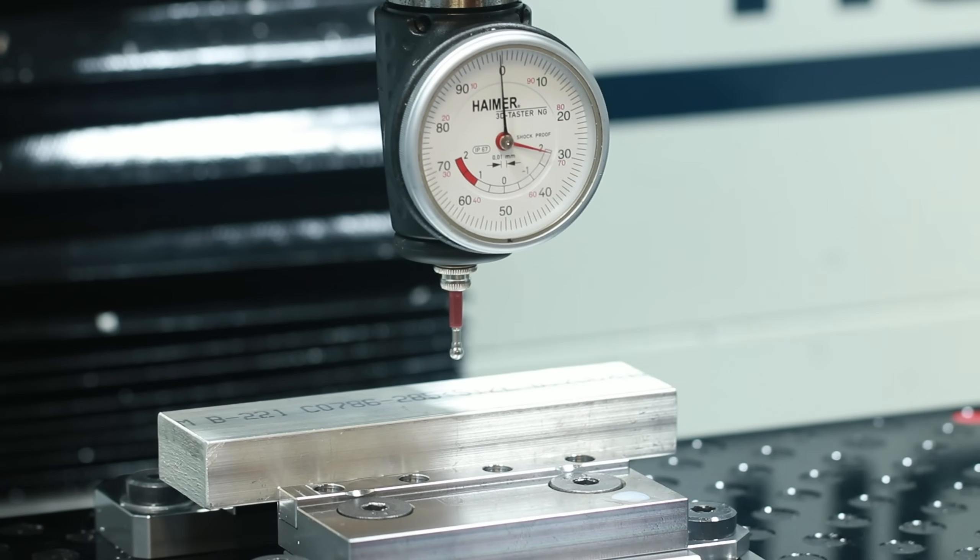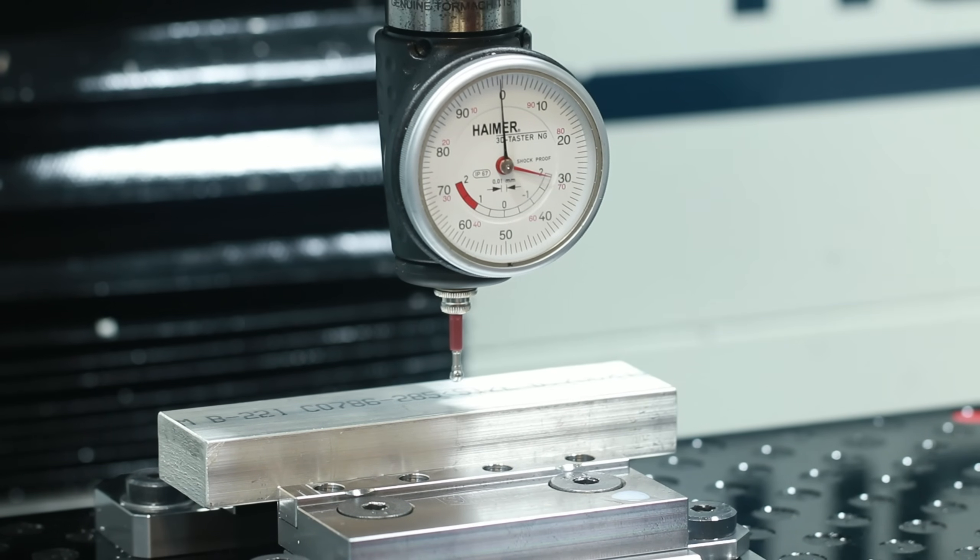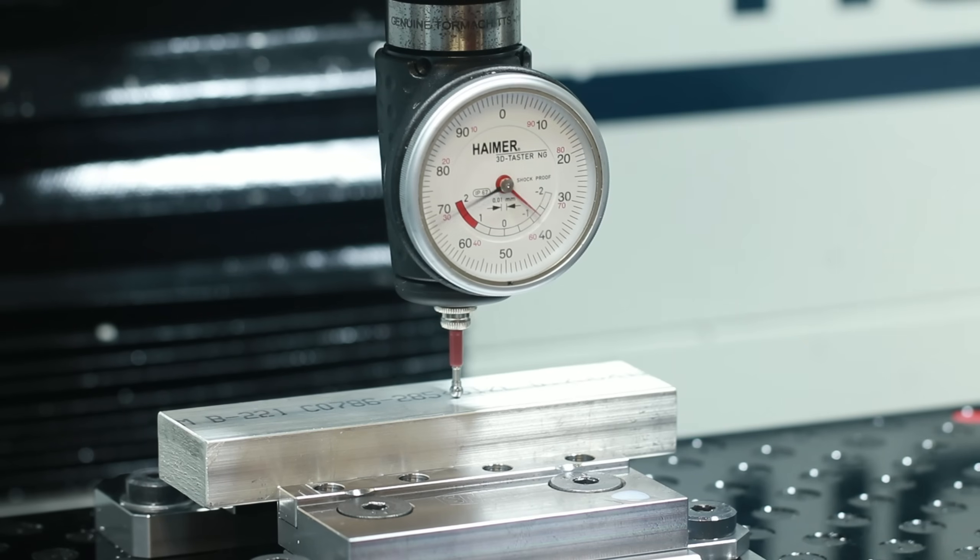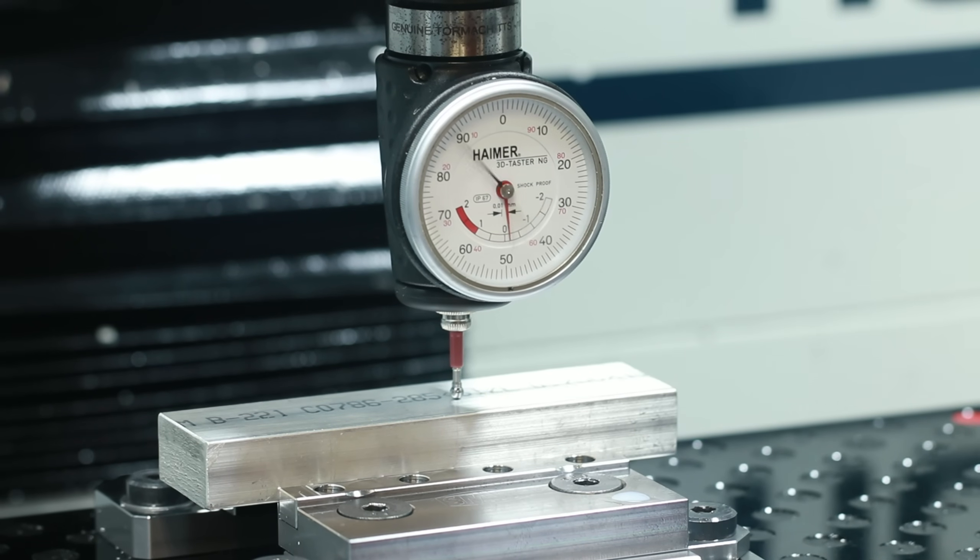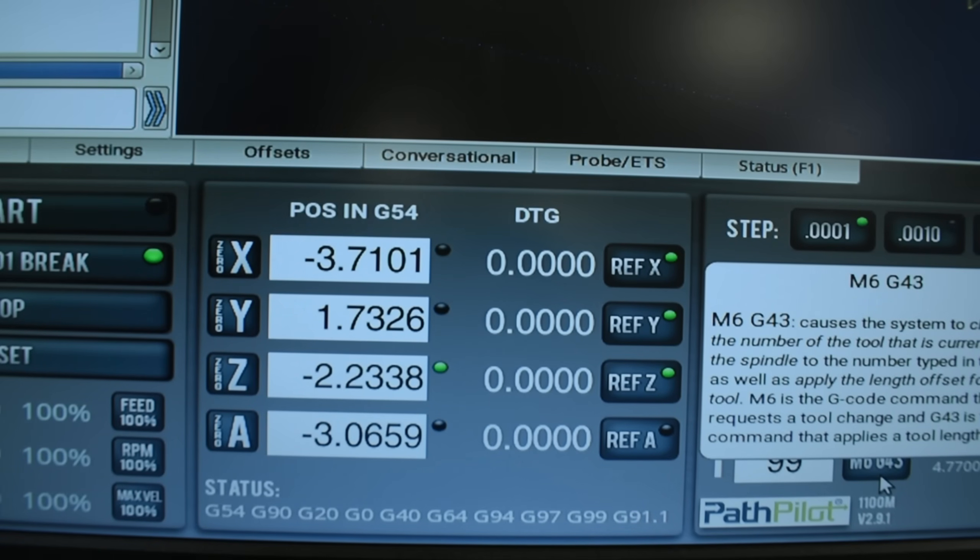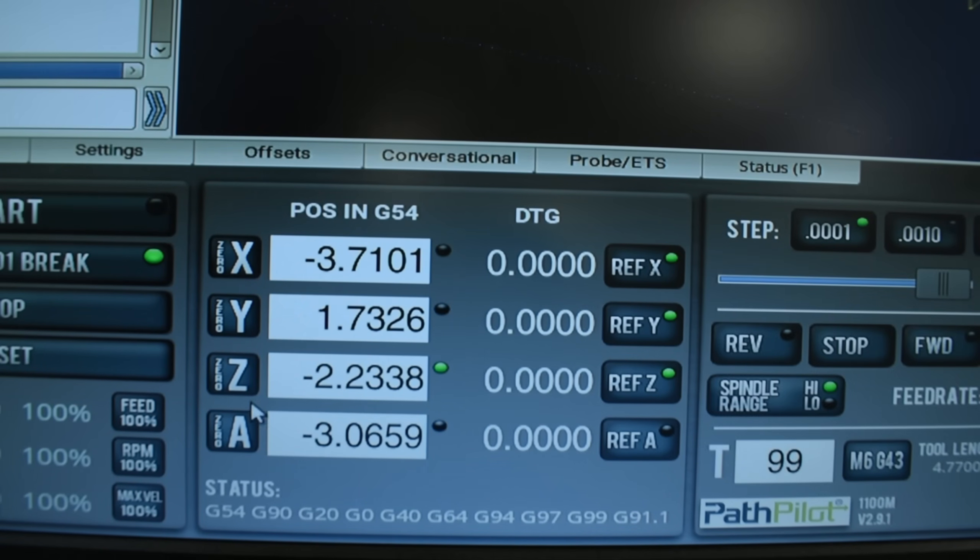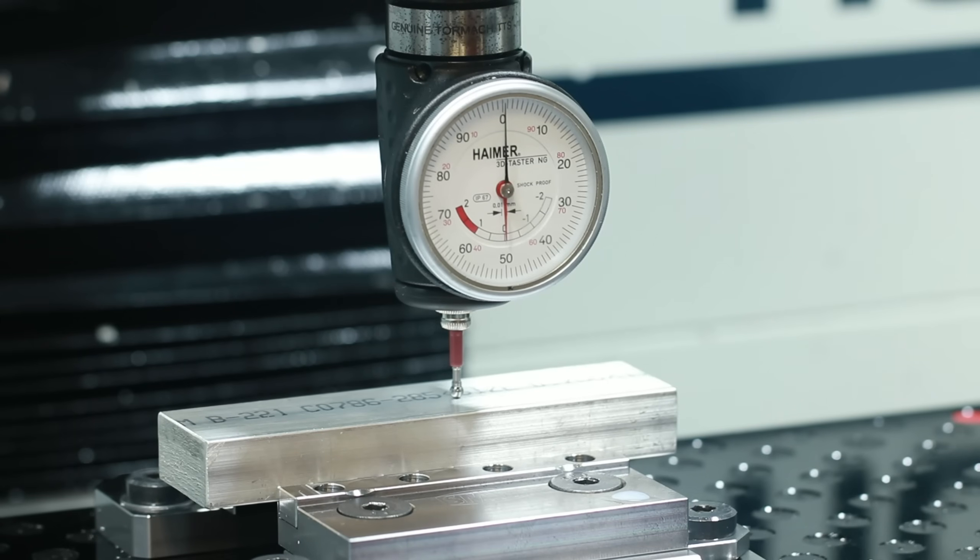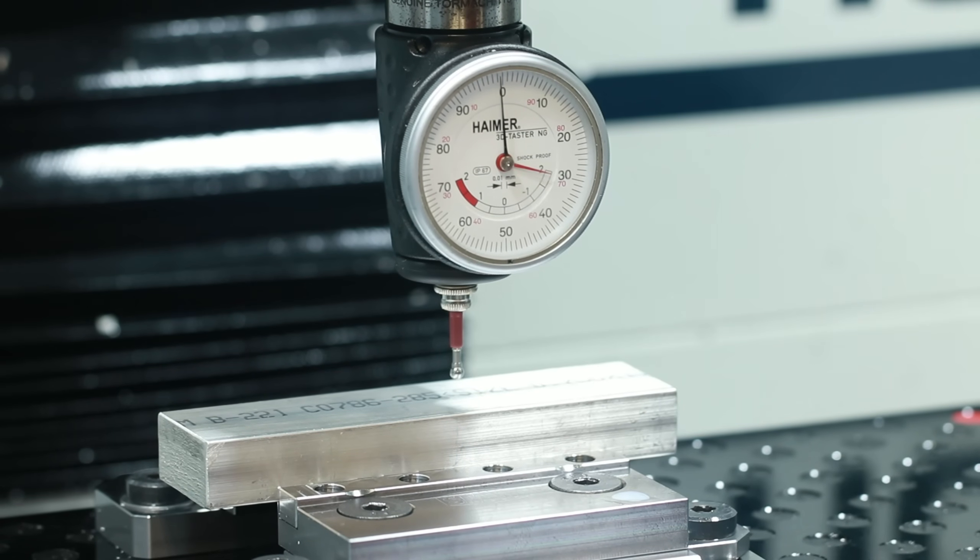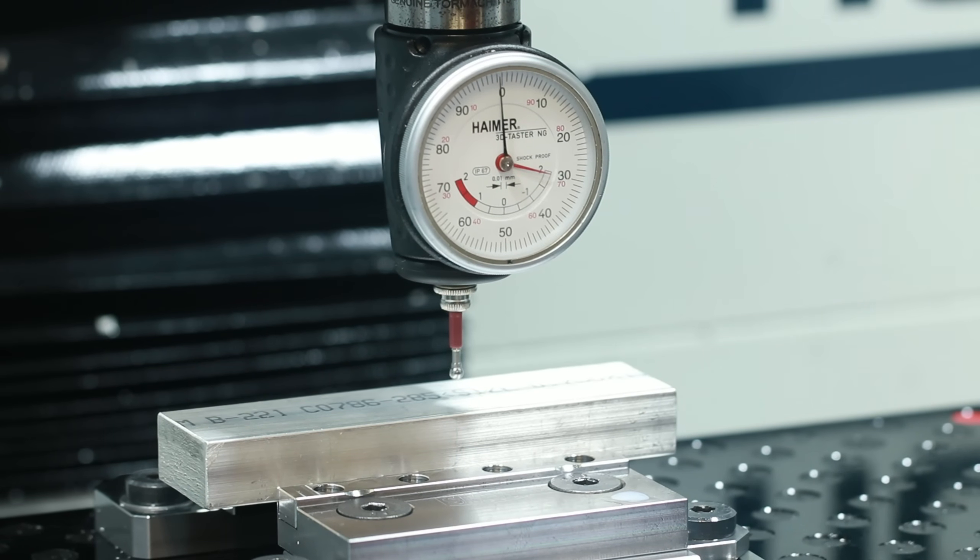And now it's time to find the zeros for our stock. First, we'll start off with the Z zero.